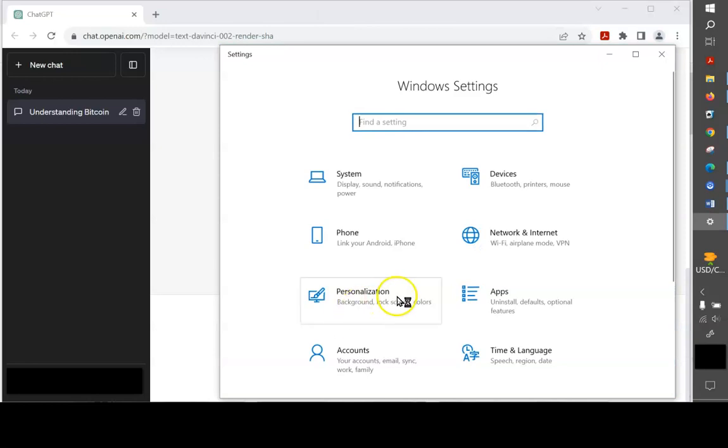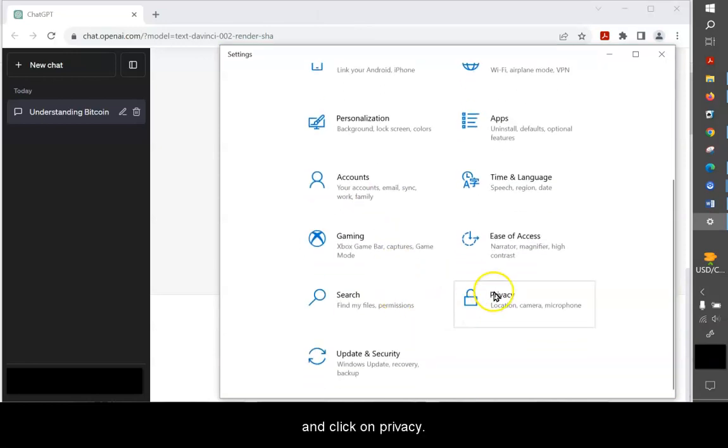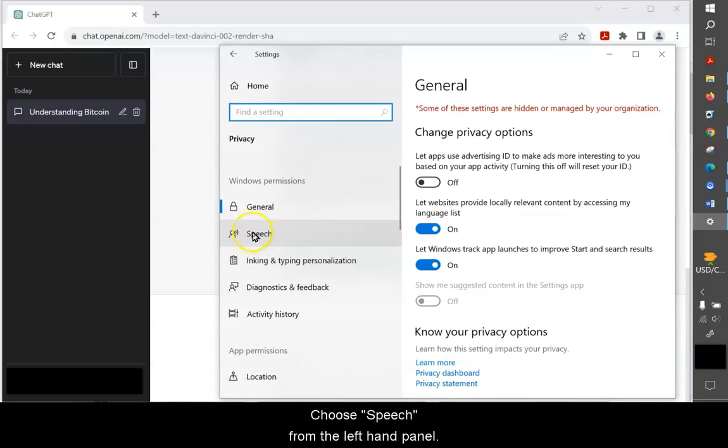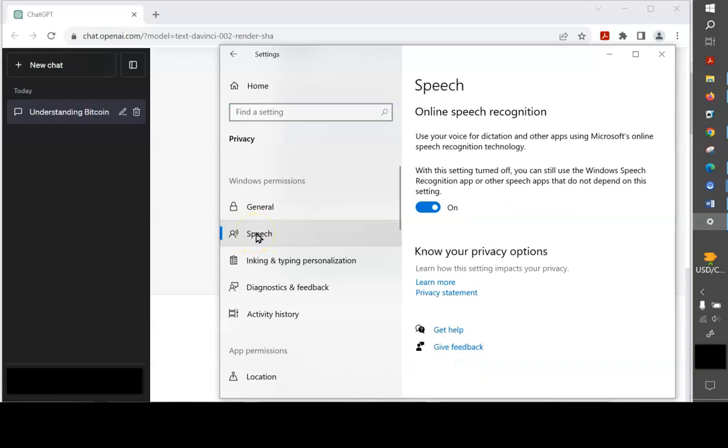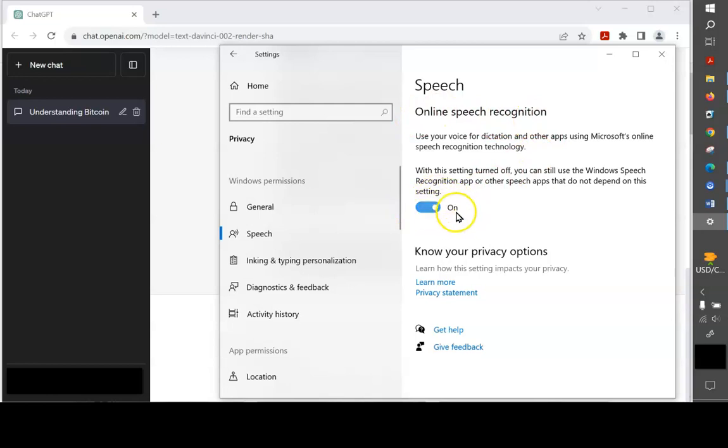You're going to click on, scroll down, and click on privacy. Choose speech from the left-hand panel, and make sure Online Speech Recognition is set to On.